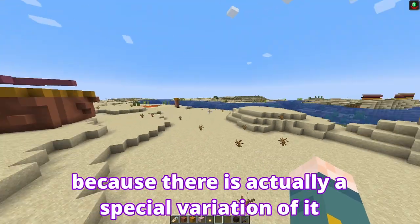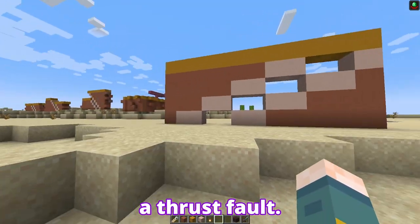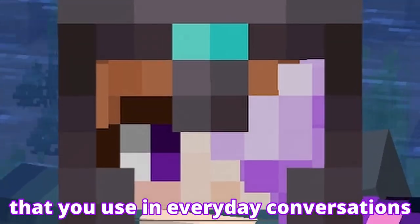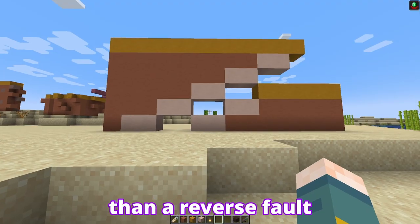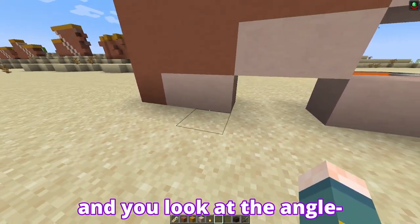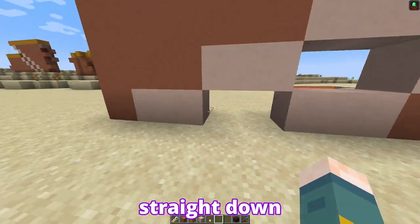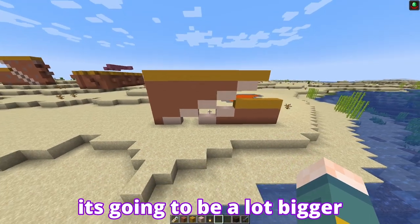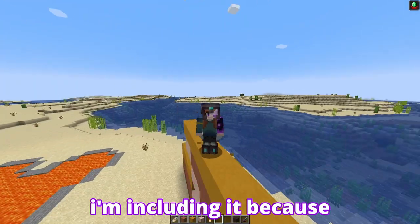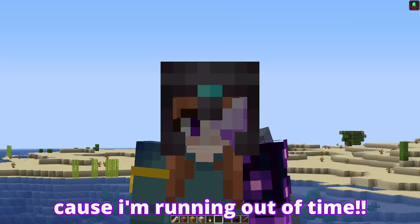Before we move on completely, I'd like to brush over the reverse fault because there's a special variation of it right over here. This is called a thrust fault — a very normal word, thrust, you use that in everyday conversations. A thrust fault differs from a reverse fault because the angle at the base of the hanging wall is going to be a lot bigger than the angle of the foot wall, giving it a really sharp edge that just thrusts out. I'm including it because it's interesting, and there are some examples I want to touch on in a later video, but not this time because I'm running out of time.